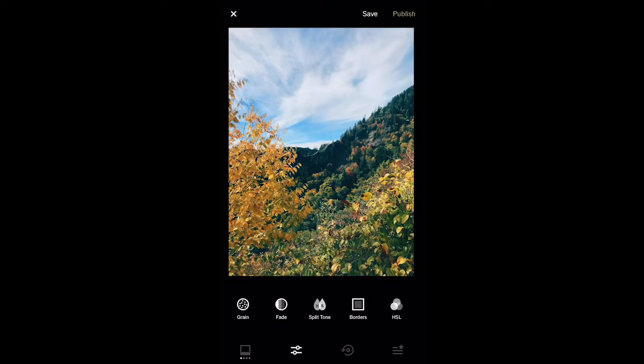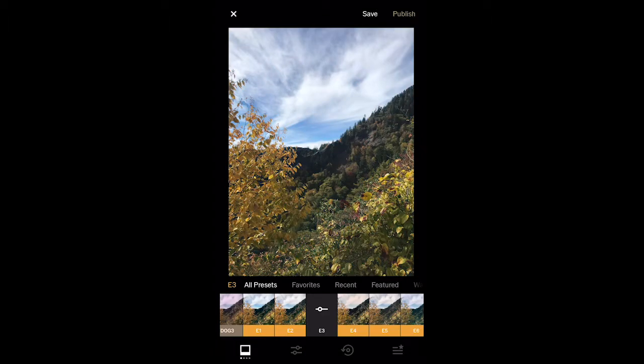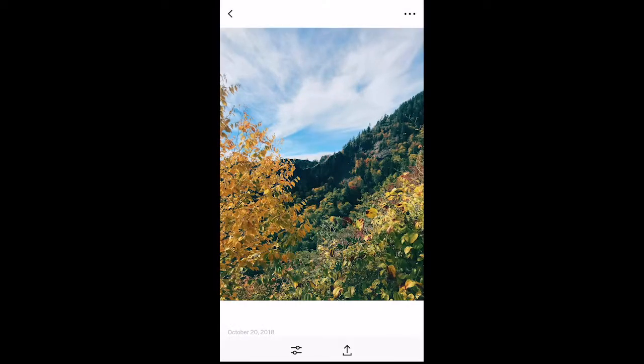Now I'm going to hold down on my photo to see what it looks like from the original photo. Now I'm going to save my photo to my camera roll.